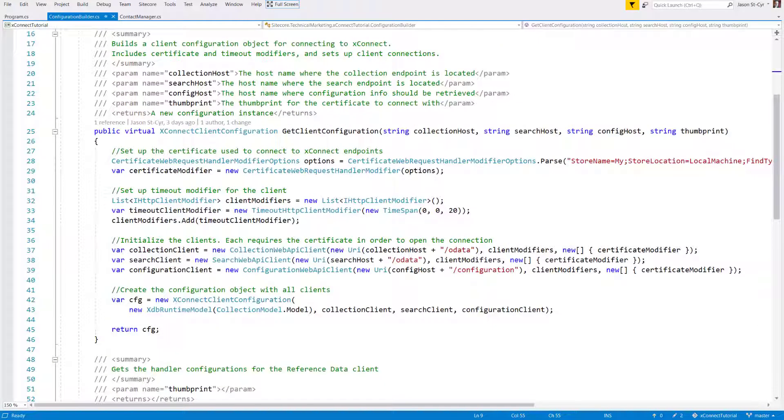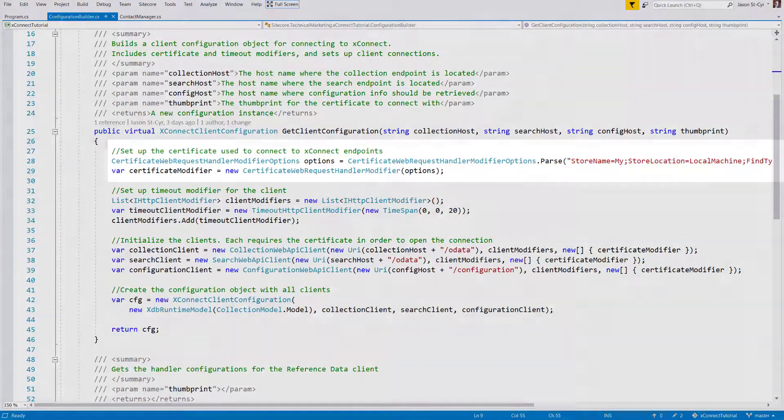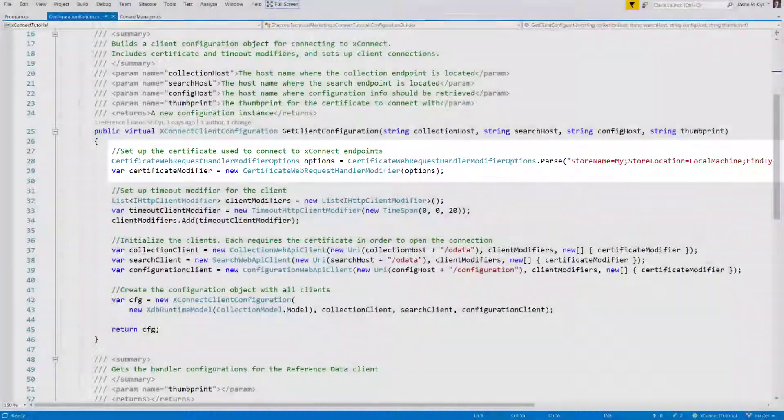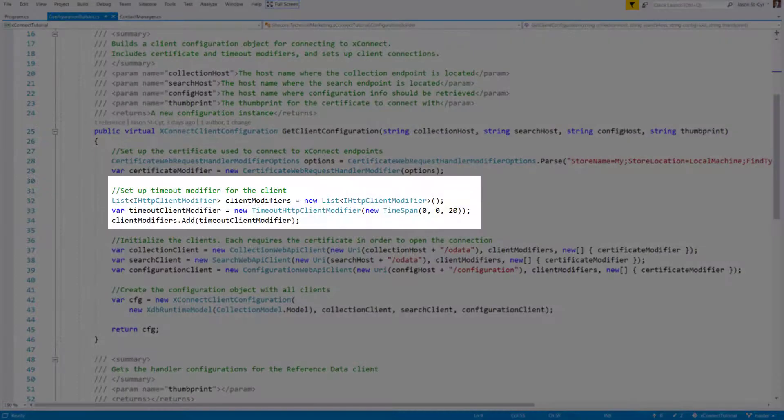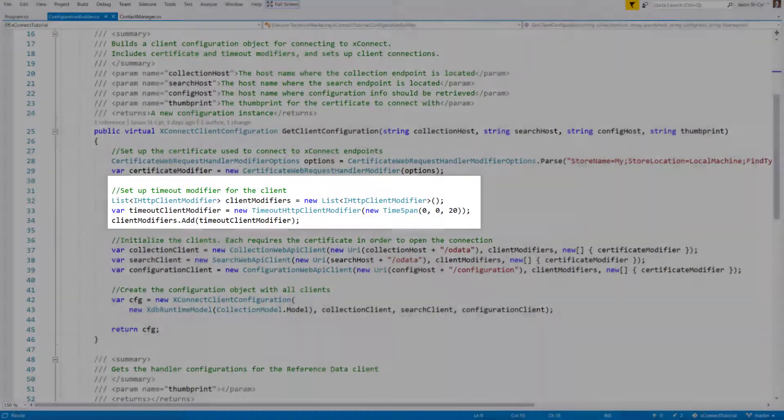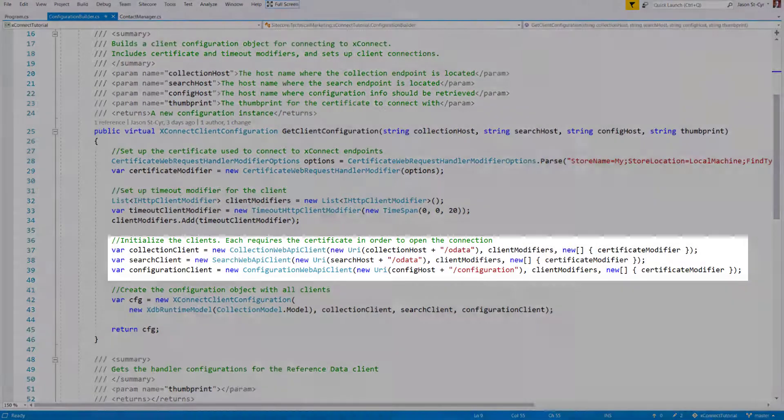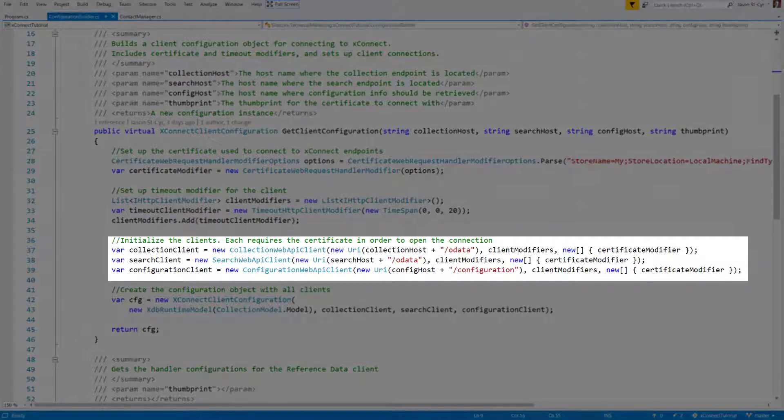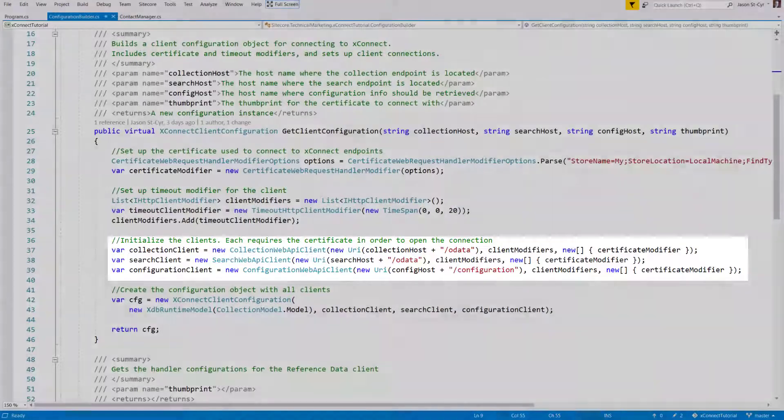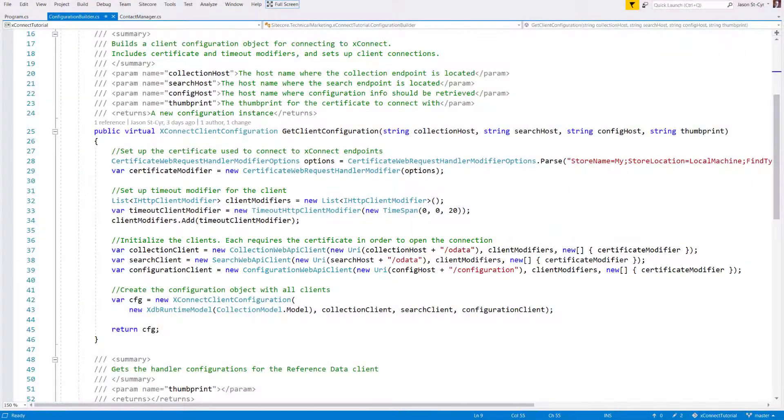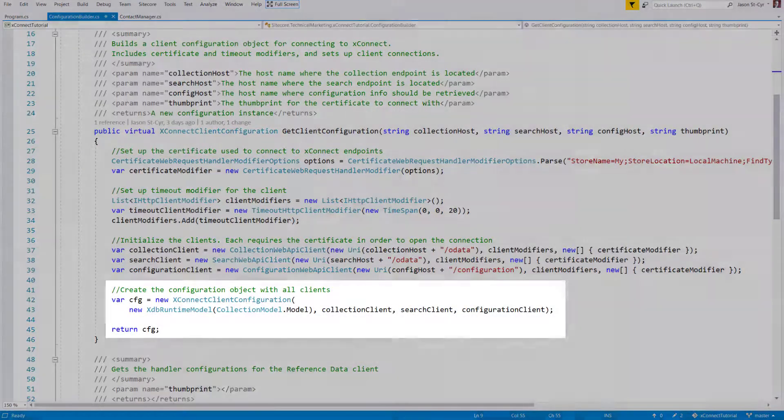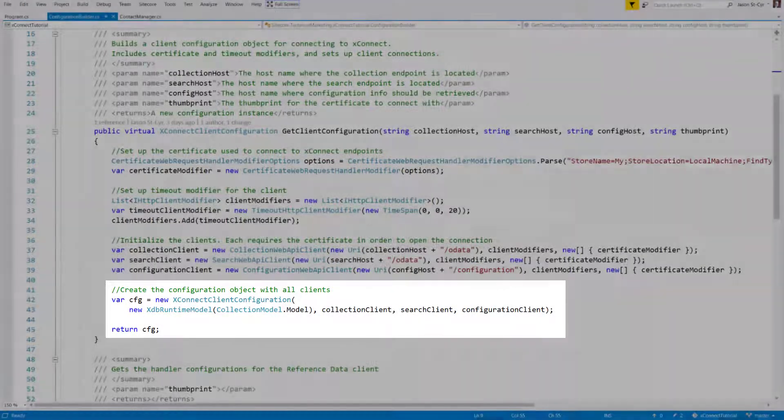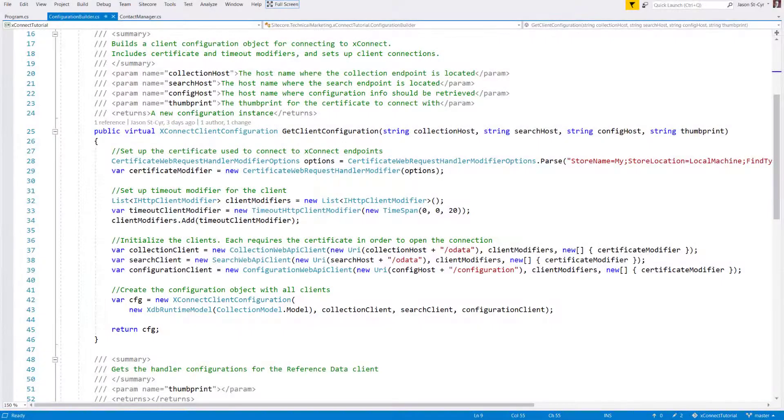First, let's look at the example of creating the client configuration. In this code, we configure the certificate that will be used as well as set up some timeout modifiers. We also need to configure the endpoints for the collection, search, and configuration clients. Finally, we put everything together to create a configuration object. This will be used to instantiate all our API clients before we make a call to XConnect.